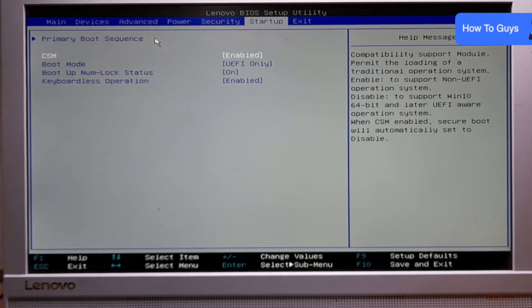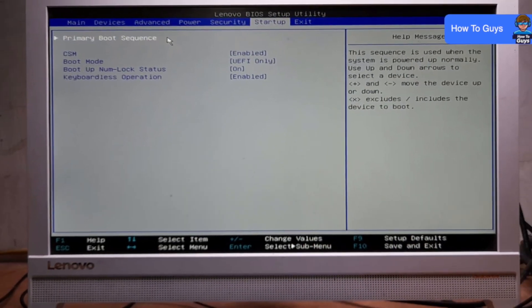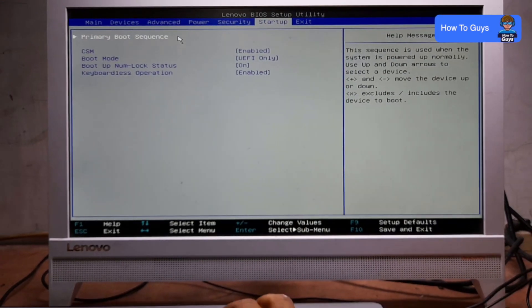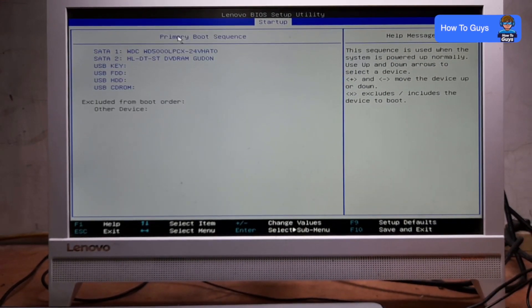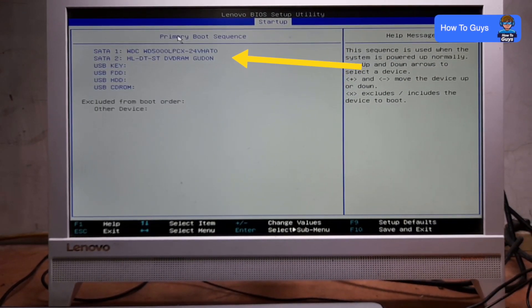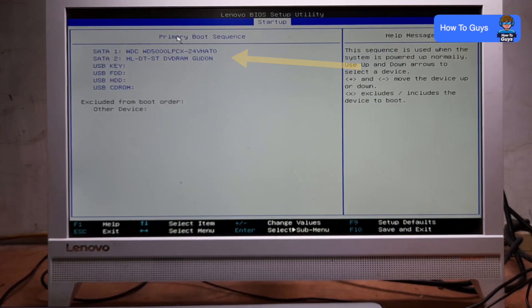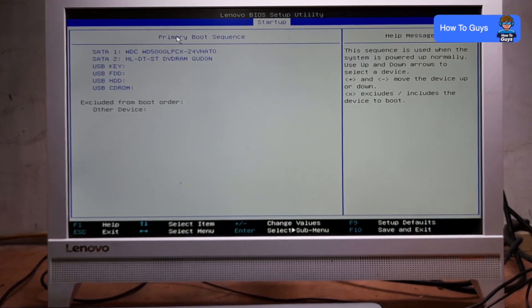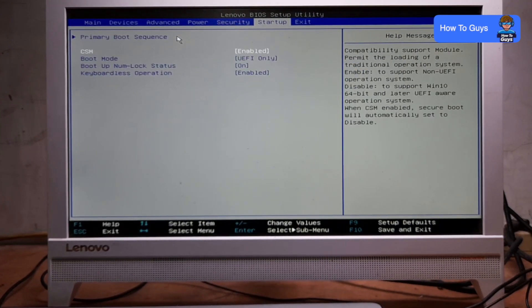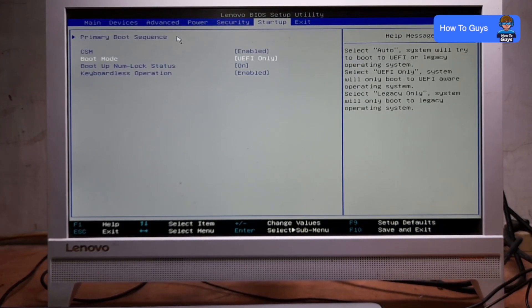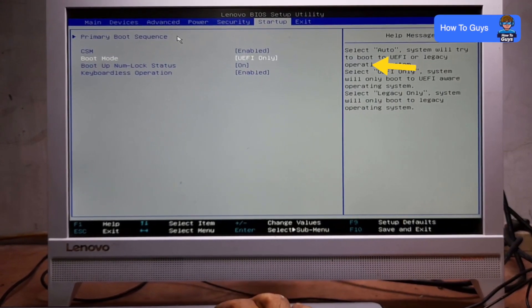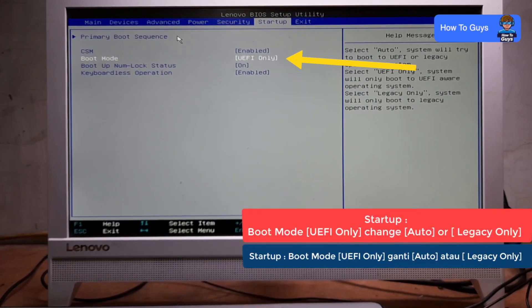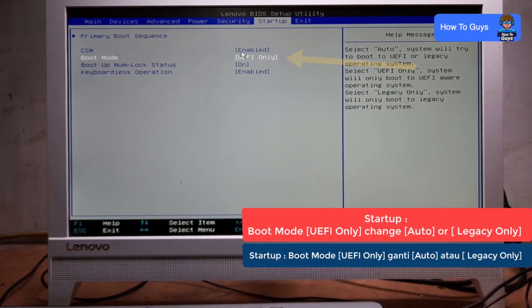In the Startup menu, press the down button. Here in the Primary Boot Sequence, press Enter. You can see all of your connected hard drives, so you can ensure your system has connected hard drives. Going back into the Startup menu, you can see we have Boot Mode.